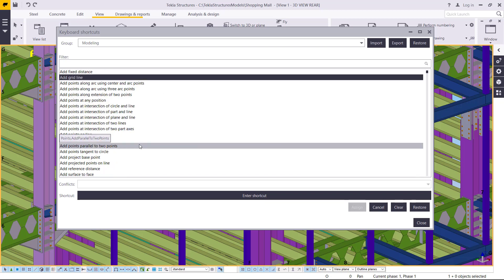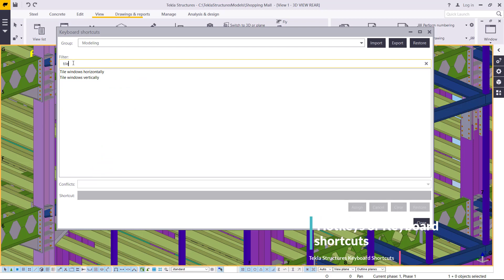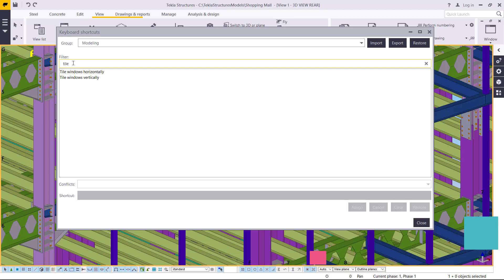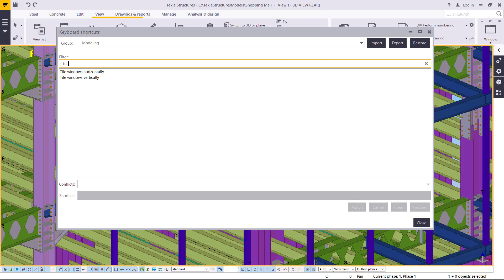Now we want to place multiple views on my Tekla Structures window — I want to tile the views. I'll go to the search box and just type 'tile.' There are so many instructions in the list, so instead of going item by item, you can just type what you want to customize here and it will be filtered out. Now we want to tile either horizontally or vertically.